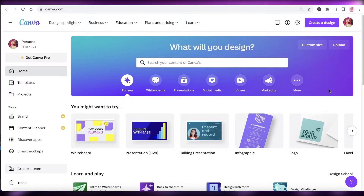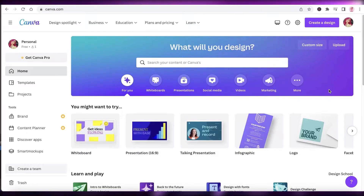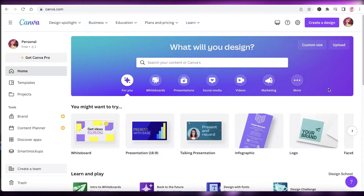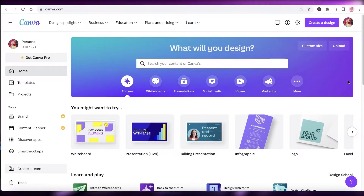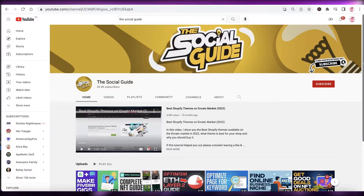Building a simple YouTube banner requires no expertise at all. You can easily create one with canva.com — all you need to do is register your account on Canva. Once you've registered, we're going to begin creating our YouTube banner.